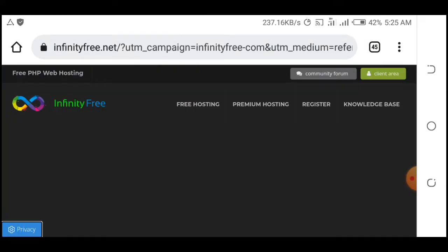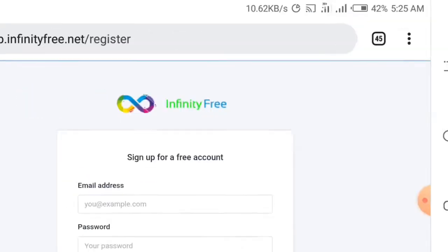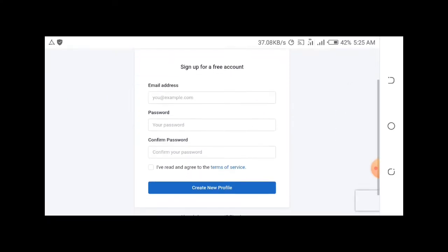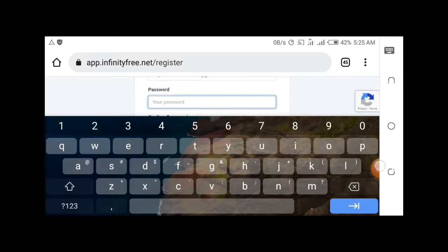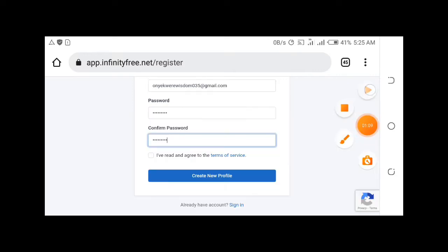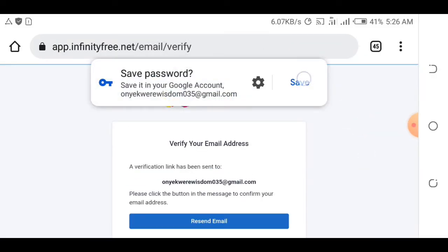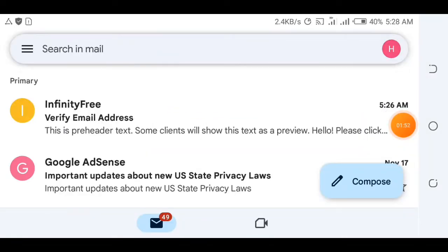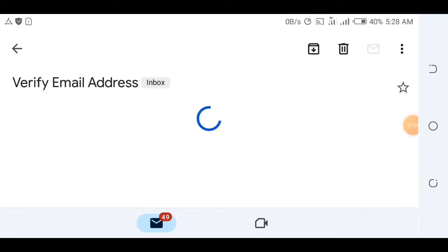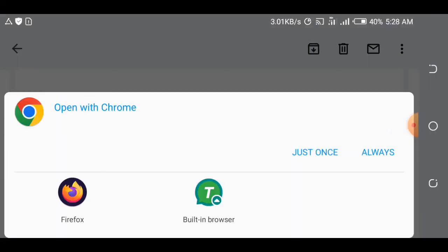After going to the site, you will see options for free hosting, premium hosting, and register. Click register — remember, you're not going to pay for anything, everything is free. Sign up with your email address and create a password, then create a new account. They are going to send a verification email, so go to your Gmail and confirm the email address.